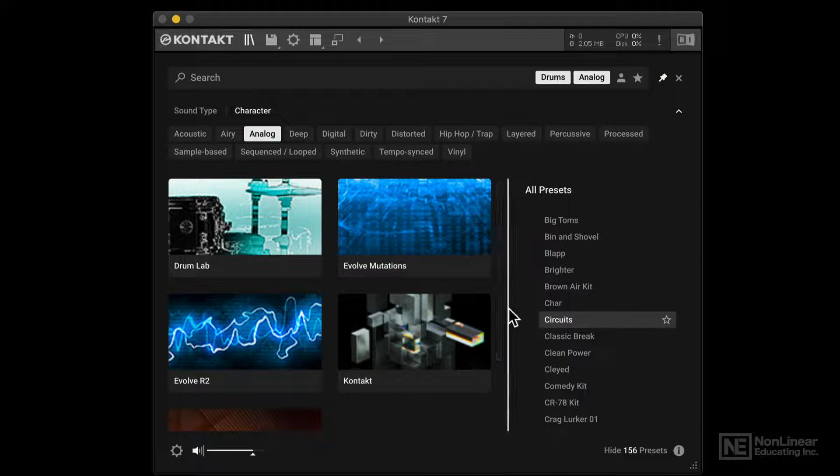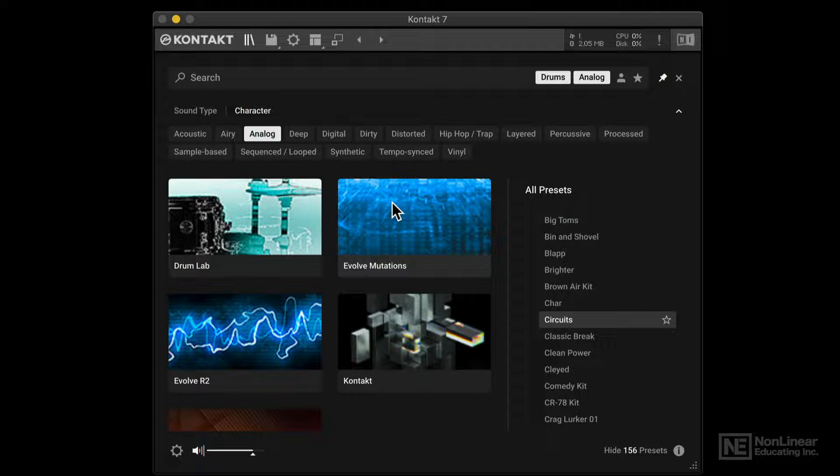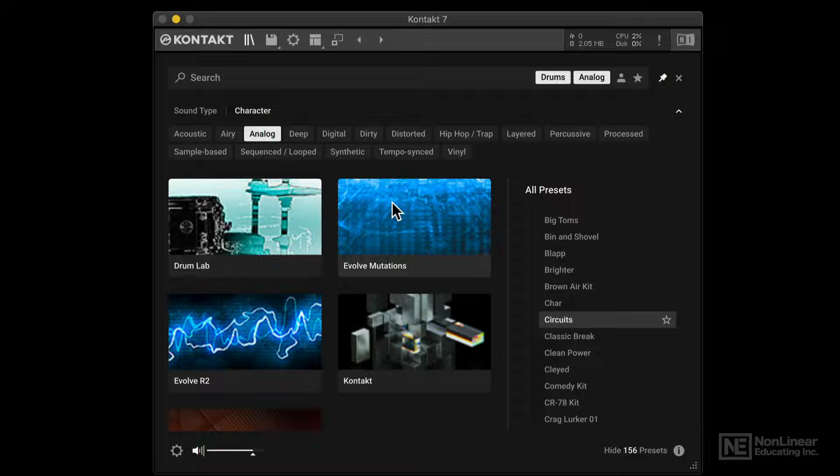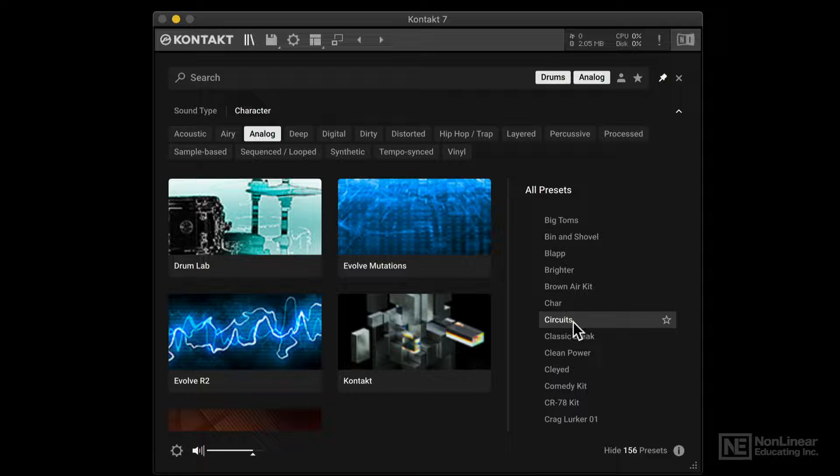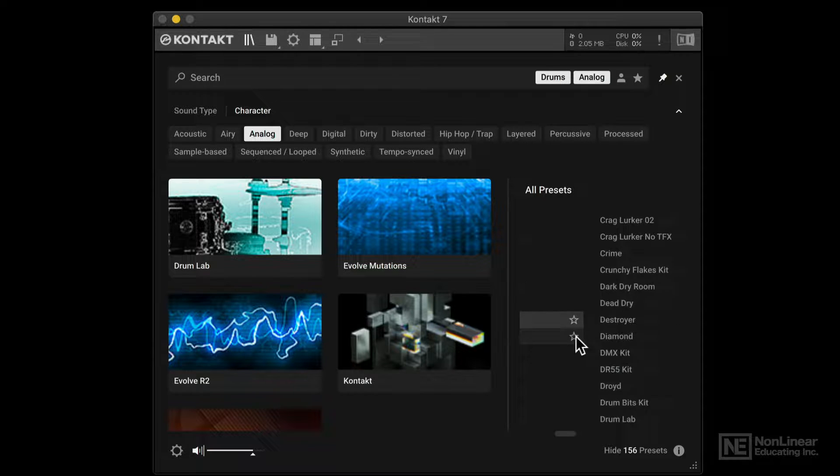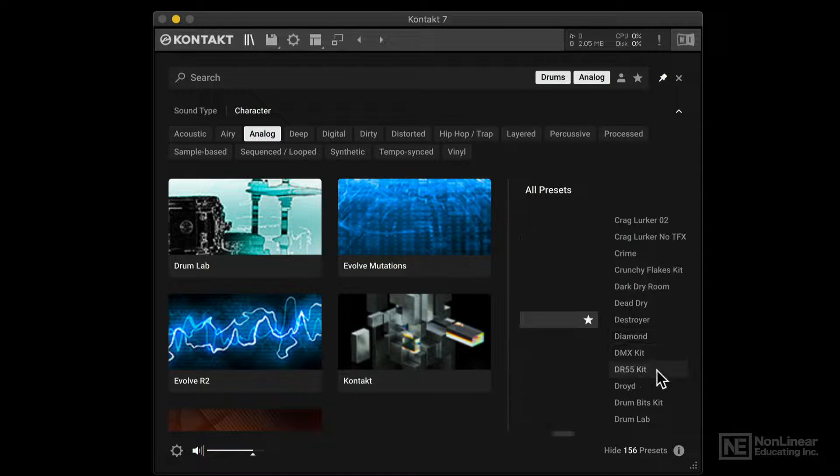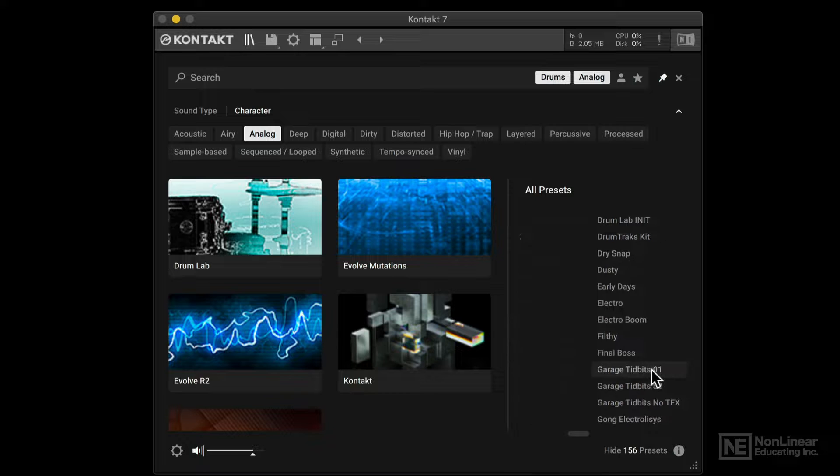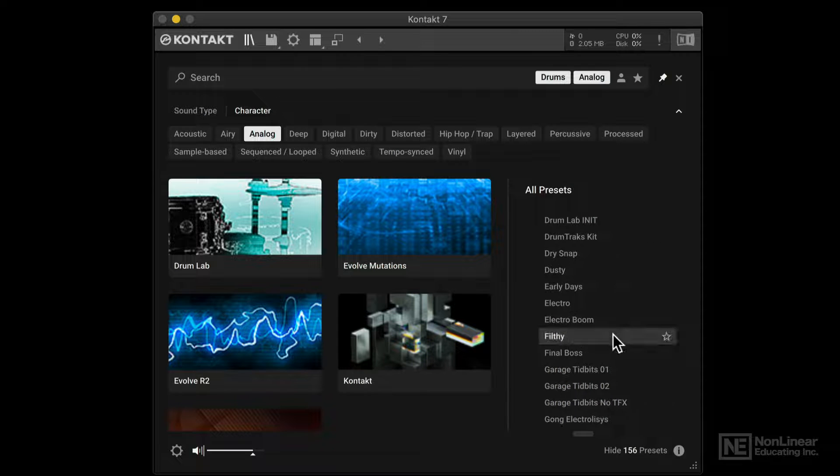Now it looks like nothing happened. Because we're still looking at the content browser. But I'm playing notes on my keyboard. And I can play this instrument. So let's say I'm not quite sure if I want that yet. So let me keep looking around. Maybe I'll tag that as a favorite. Come back to it later on. Let's try this filthy one.